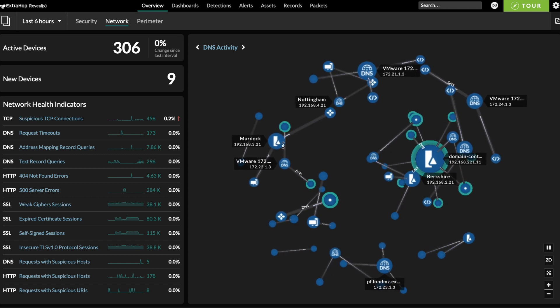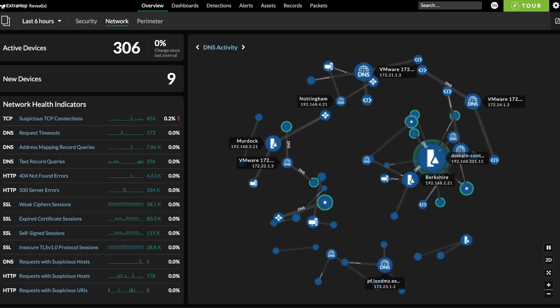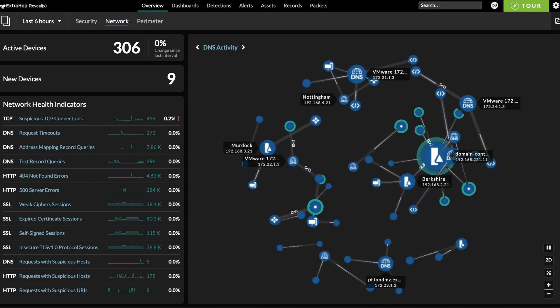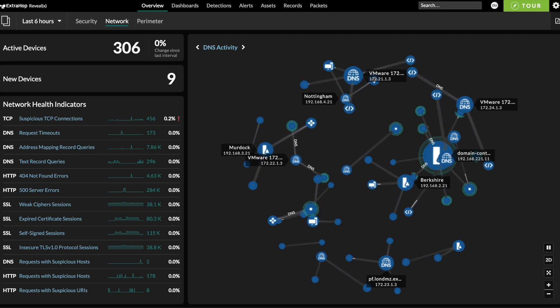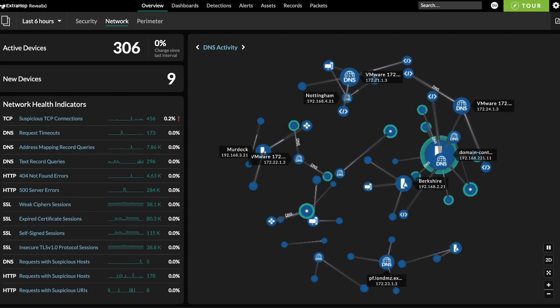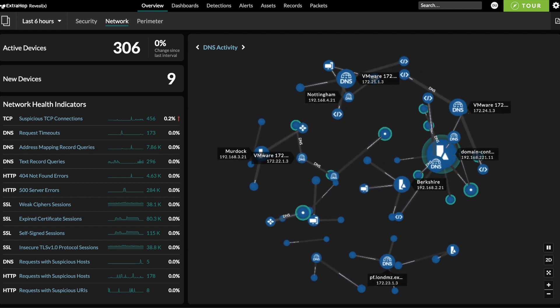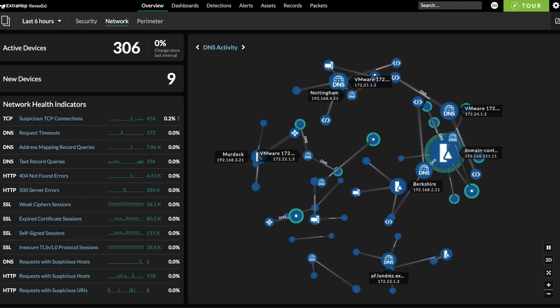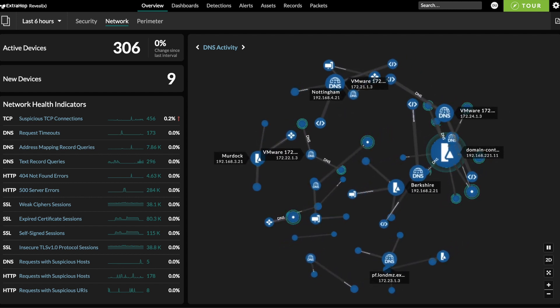RevealX Network Detection and Response takes a feed of raw network traffic from a network tap, port mirror, or virtual traffic mirroring in AWS or Azure. By analyzing this traffic in real time,